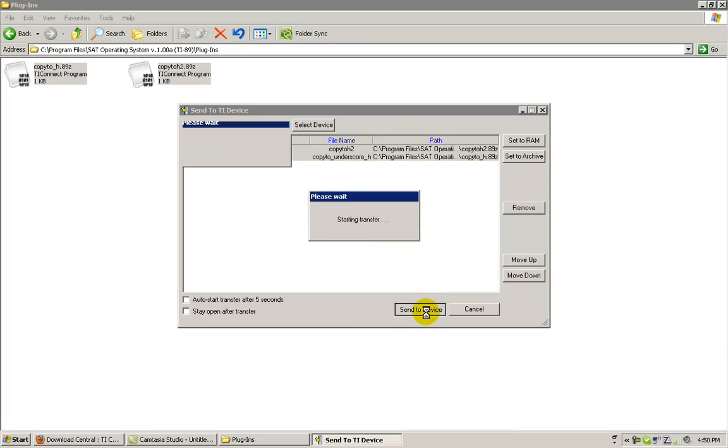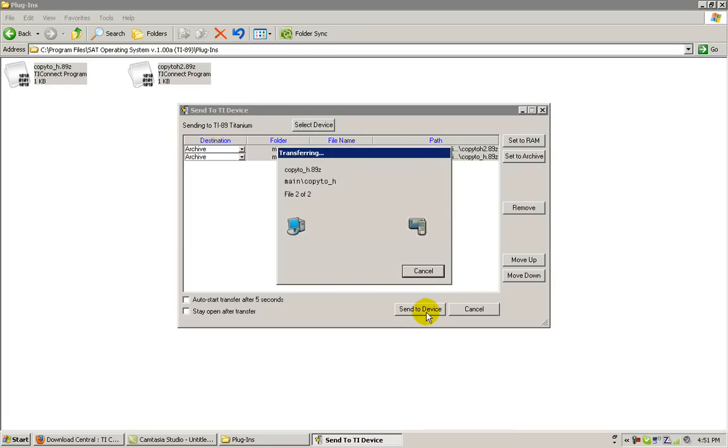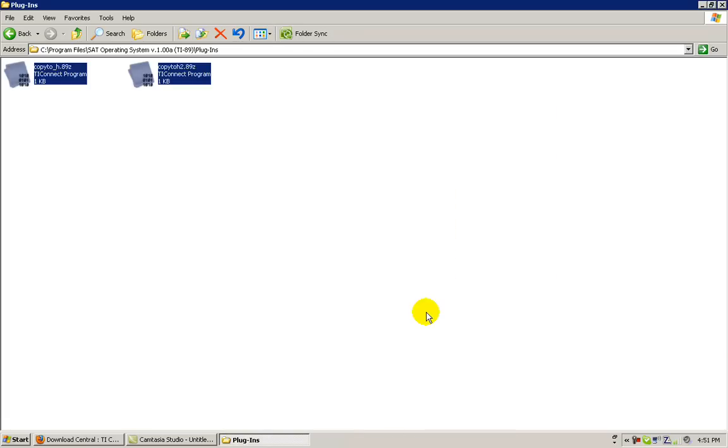The transfer will then begin, just as before. When the plugins have installed correctly and successfully, you have now completed the full installation of the SAT Operating System for your TI-89 or TI-89 Titanium Graphing Calculator.